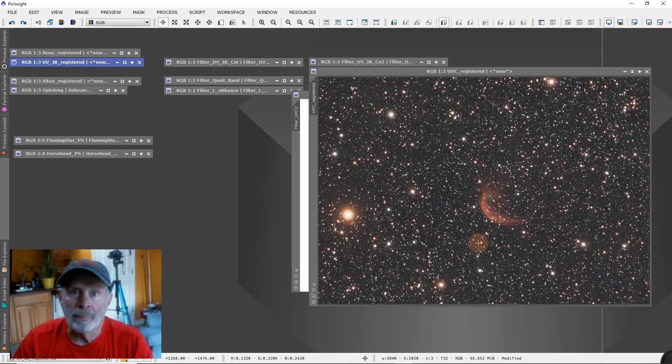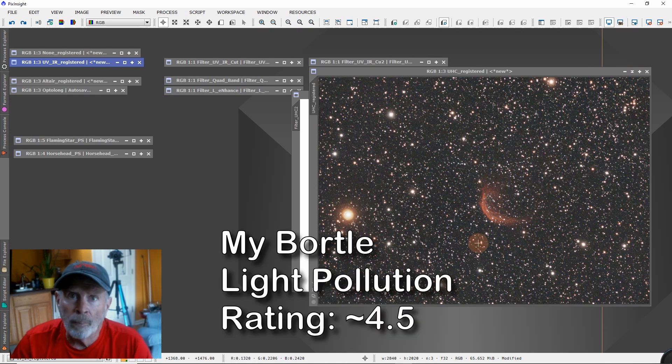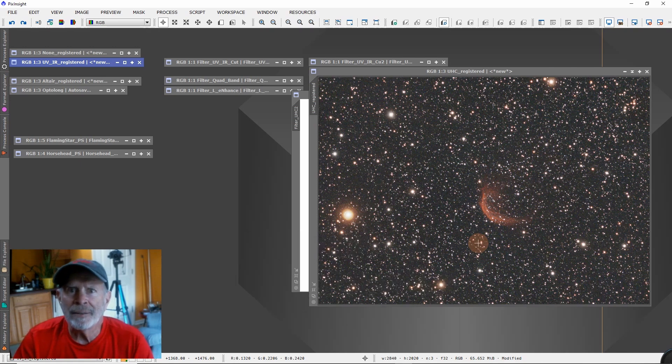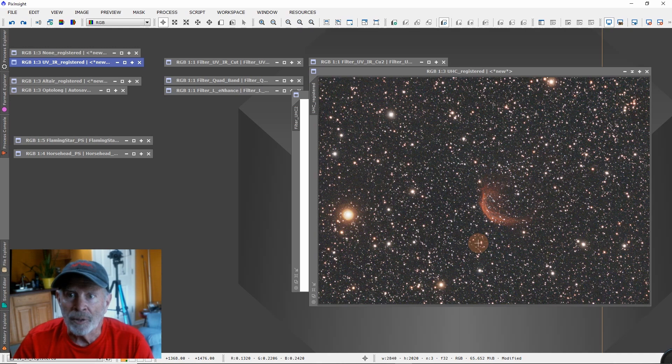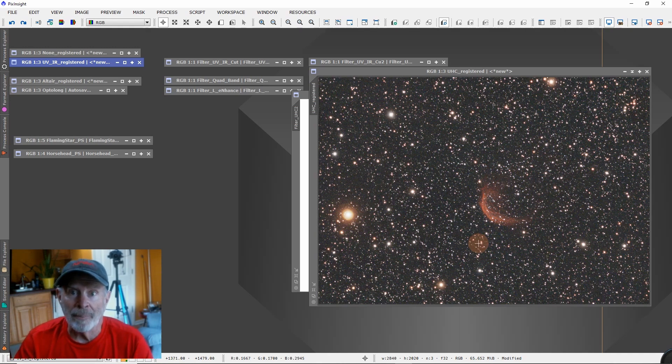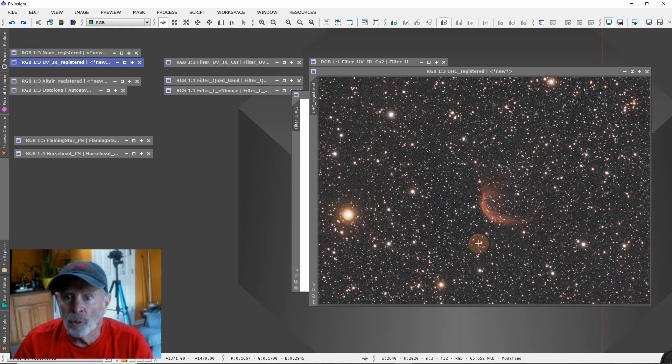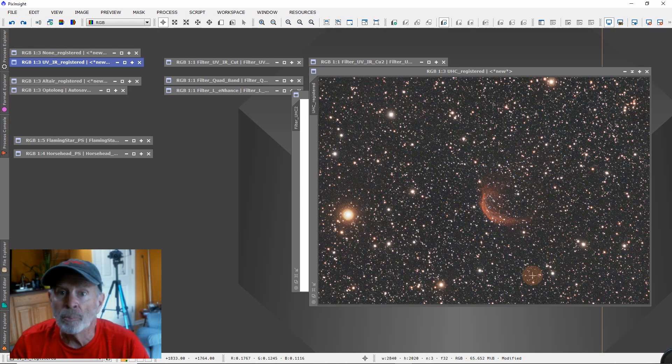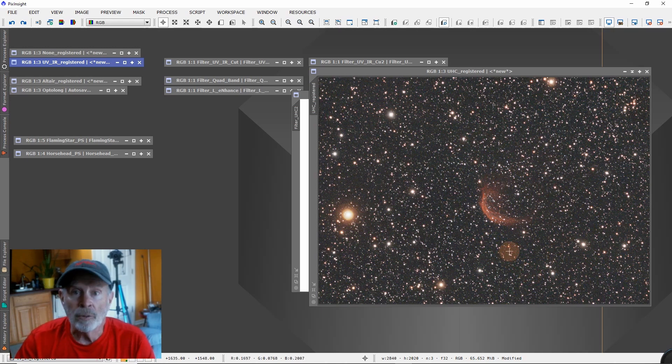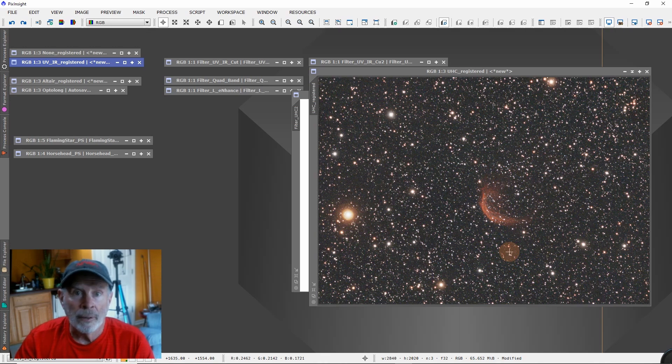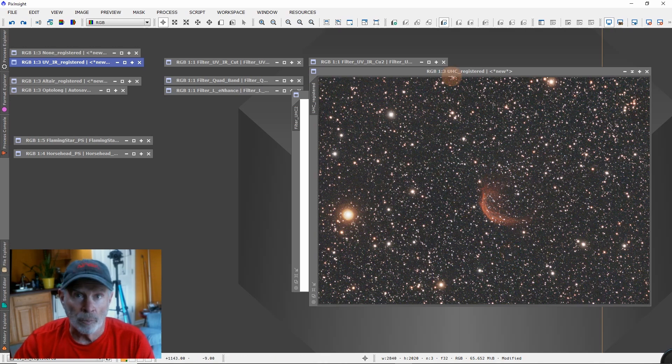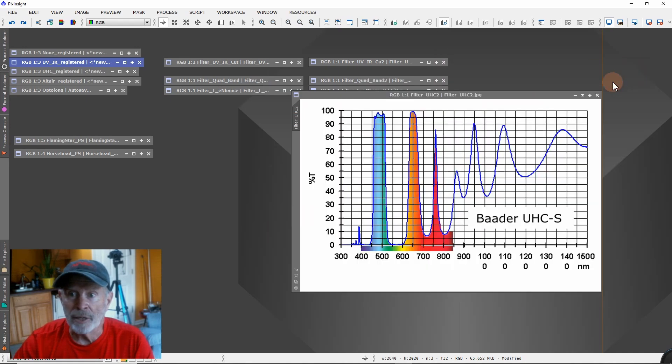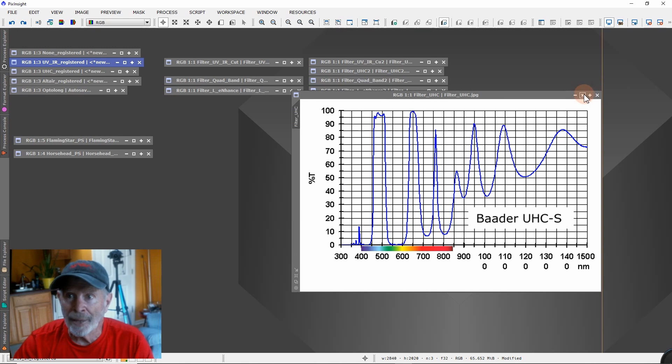Now, I'm in a Bortle 4.5 area. So I can see the Milky Way in the summertime particularly, barely. But I can see it from my backyard. If you're in a Bortle 6, 7 or 8, this might not work. It might just be too bright of a sky. But if you're in a Bortle zone less than 4, this ultra high contrast filter will probably do a pretty good job for your observations. All right, that's the Broadband.